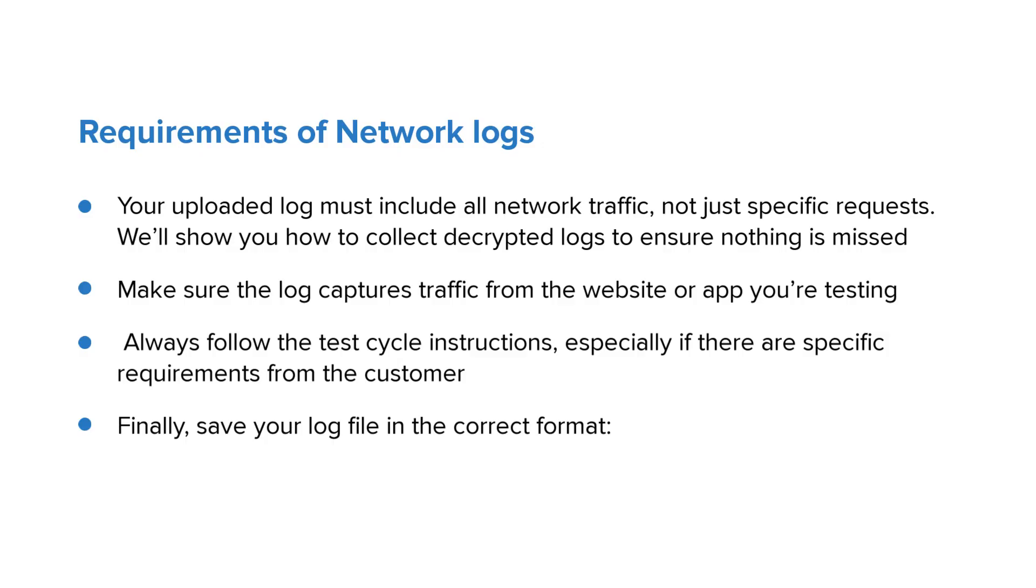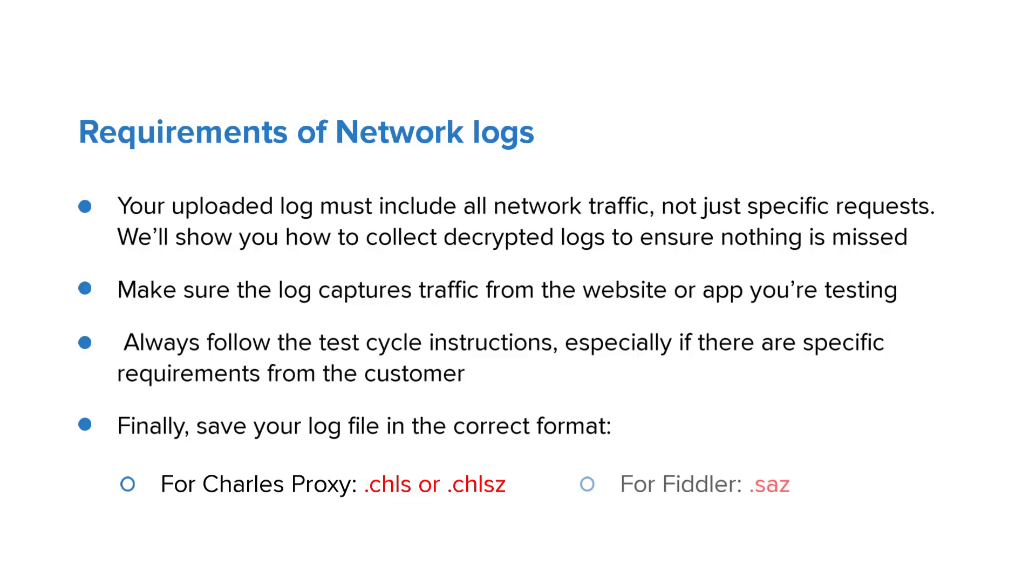Finally, save your log file in the correct format. For CharlesProxy, it should be saved as .chls or .chlsz. And for Fiddler, save it as .saz.